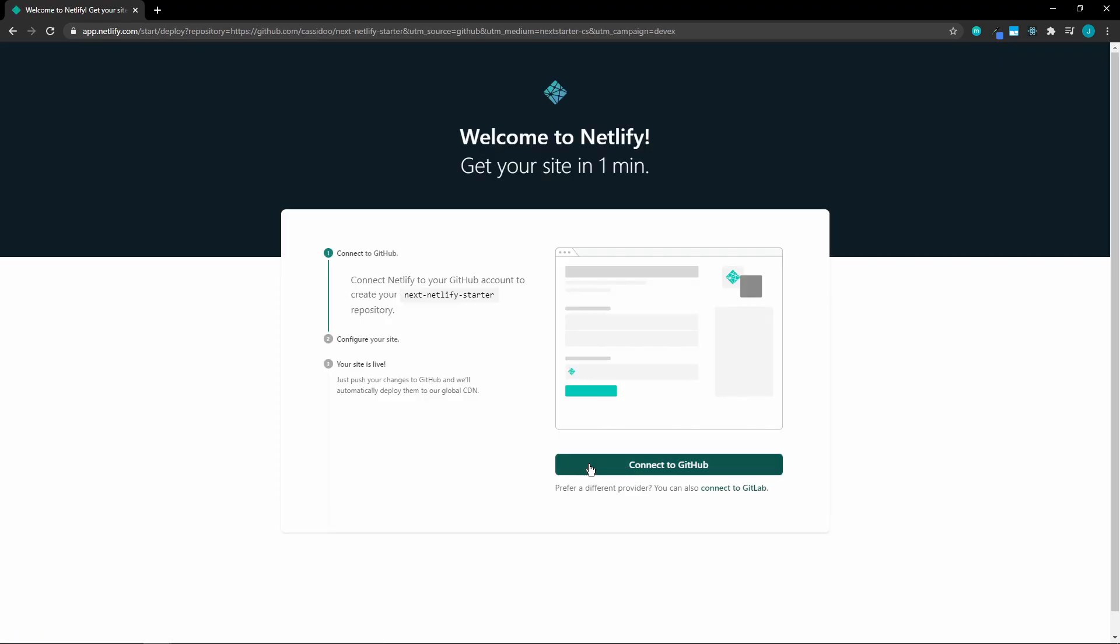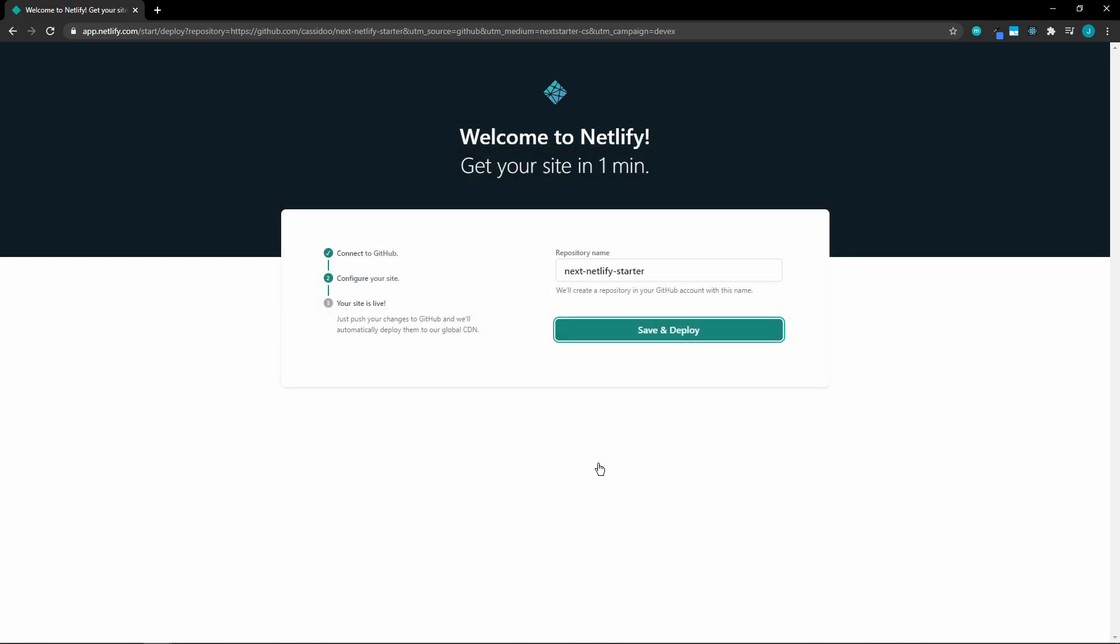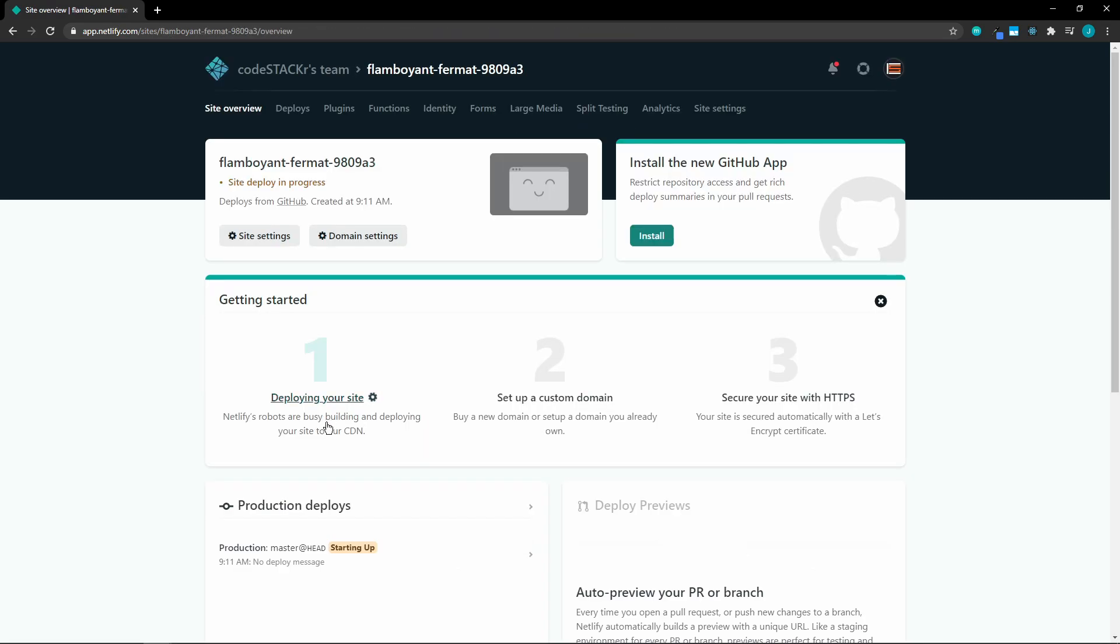We'll just need to connect to GitHub, select our repository name, and it's deploying our site.